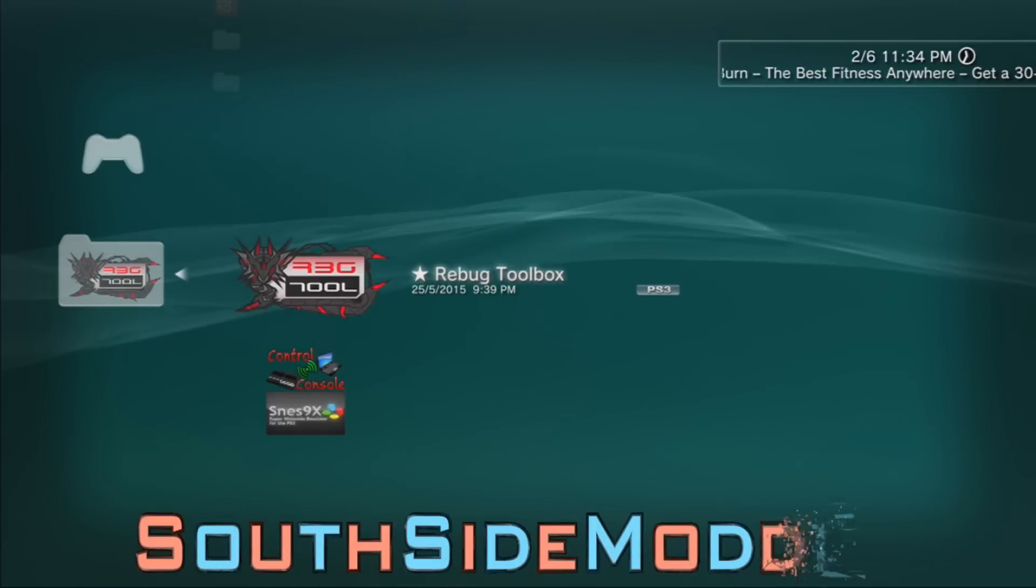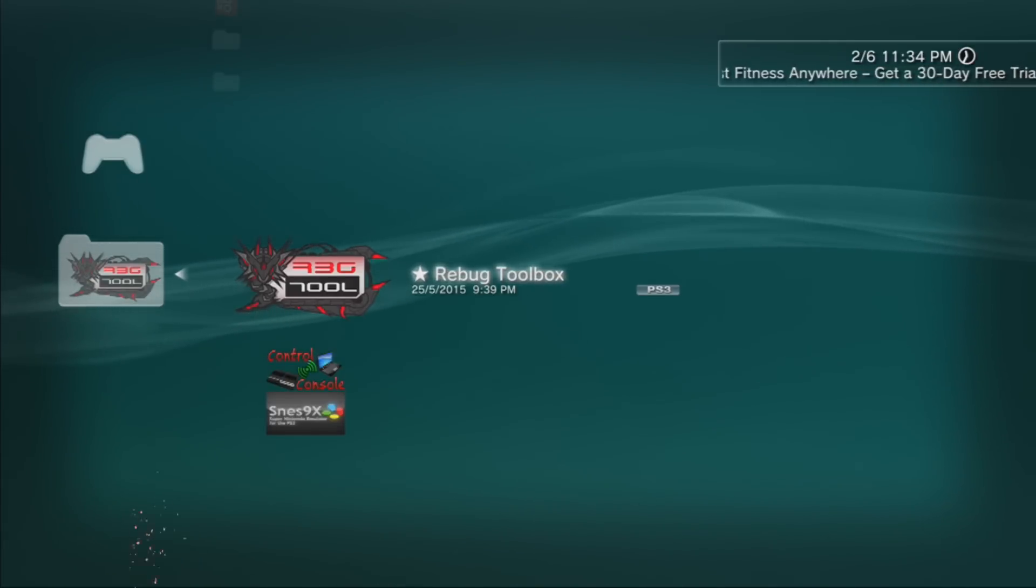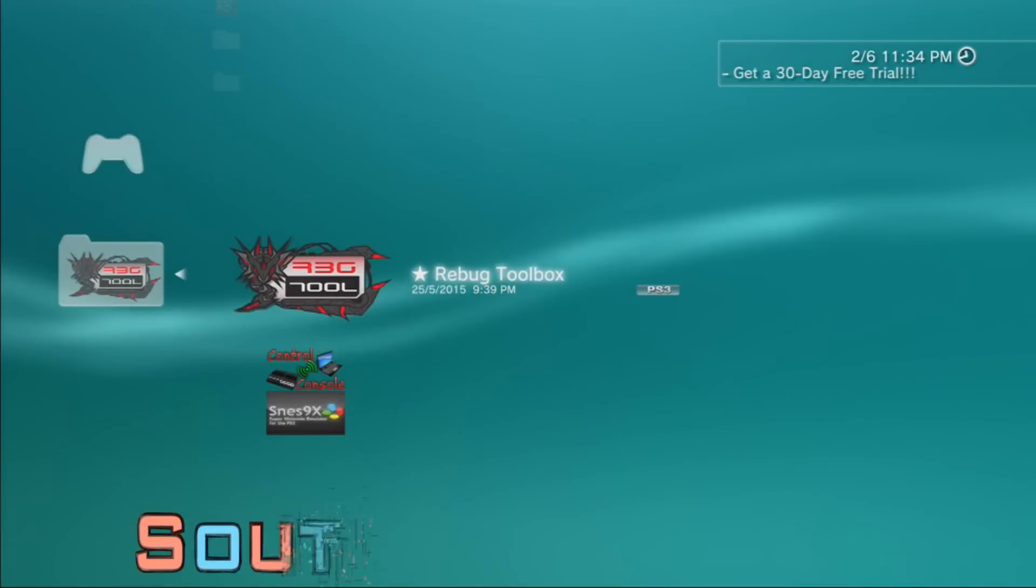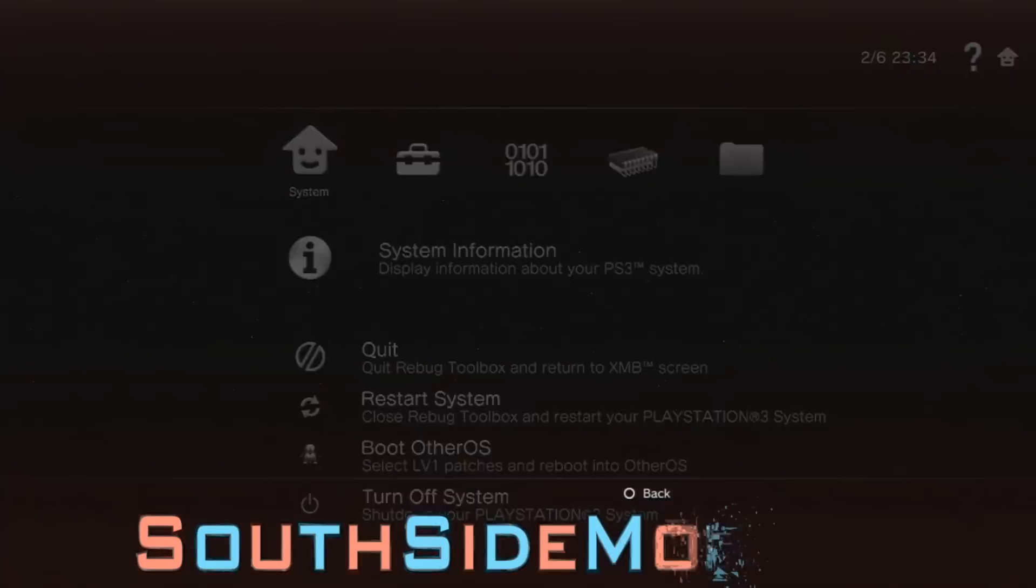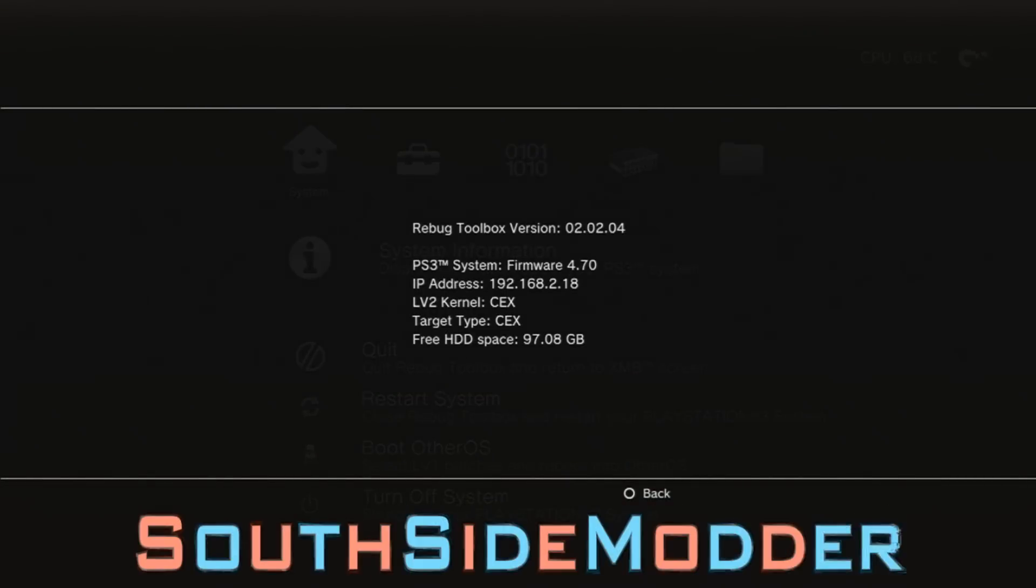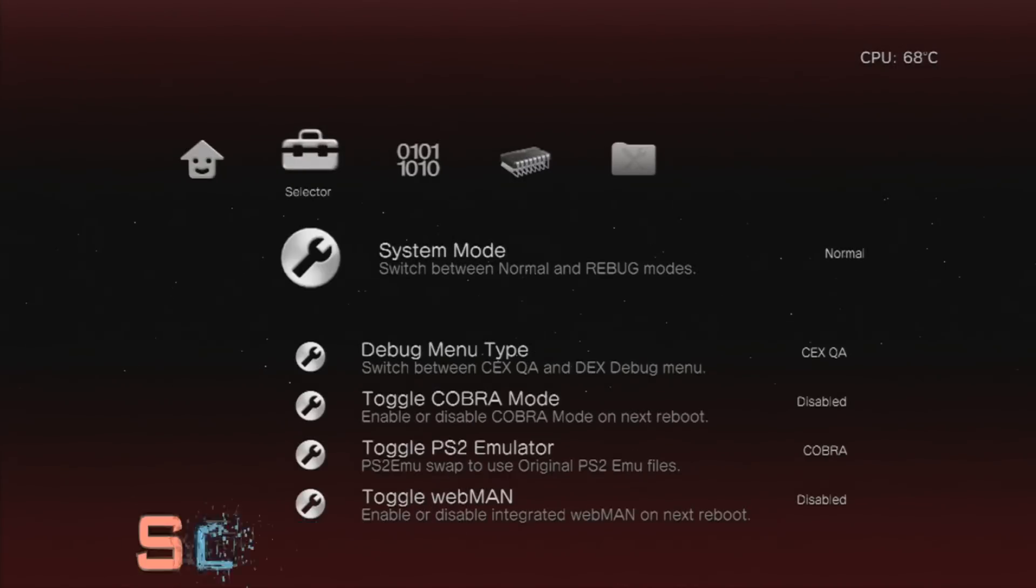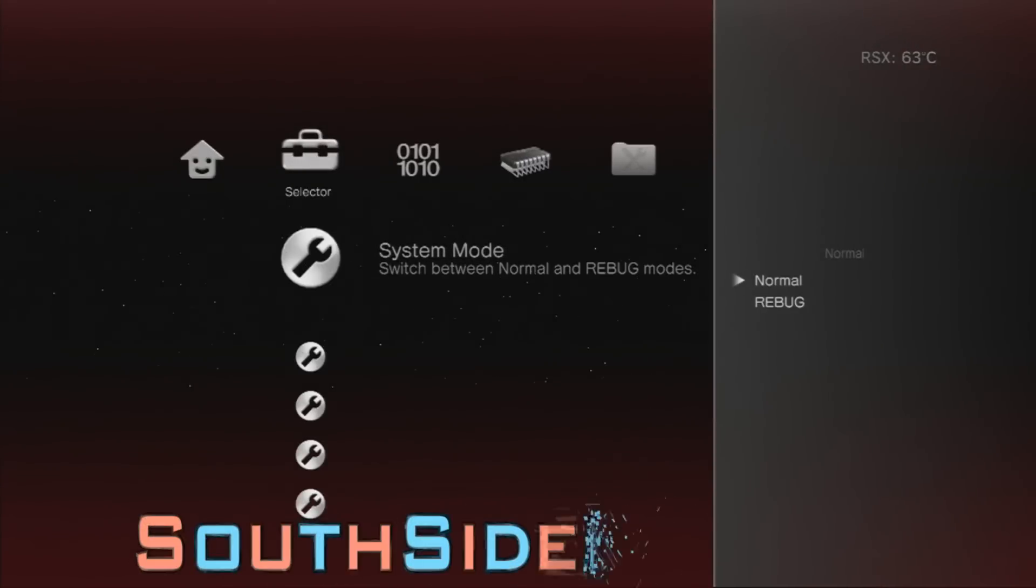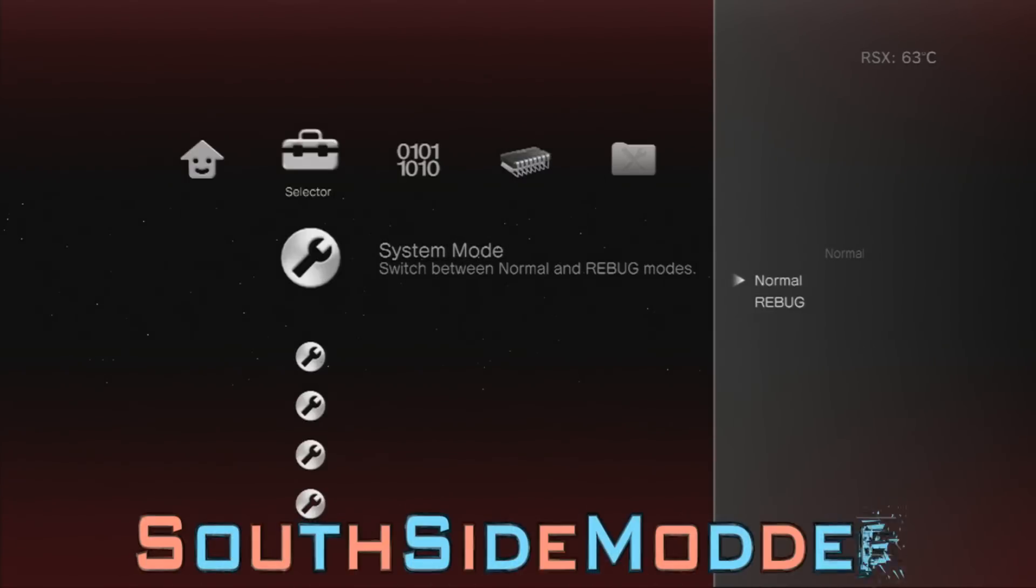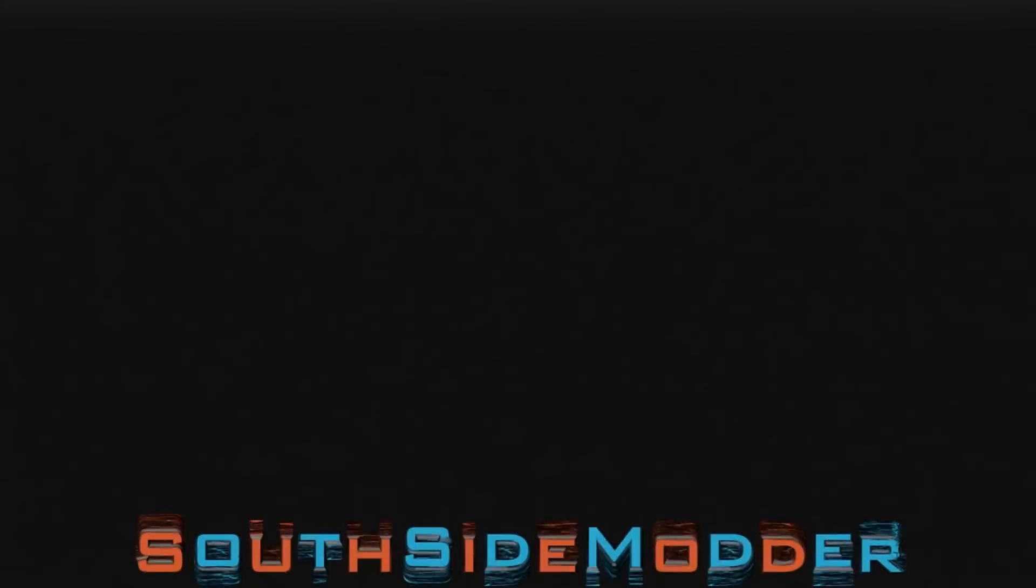If you're not on Rebug, don't worry about this, you don't need to do this. For Rebug users, just open up Rebug Toolbox. I'll show you guys my system information - as you can see I'm on 4.70 KEX. Just scroll over to Selector and under System Mode, make sure that's on Normal. If it's on Rebug, just switch it to Normal and restart your system.